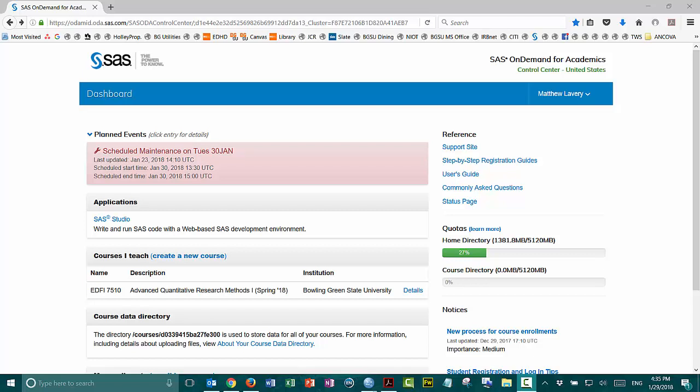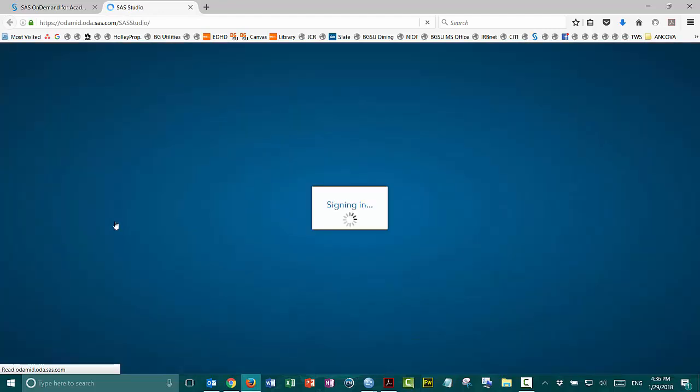I want to give a quick video on preparing the SAS Studio environment for work in this class. To do that, I've closed everything out because I want to start fresh, and I'll click on the SAS Studio link to open SAS Studio.